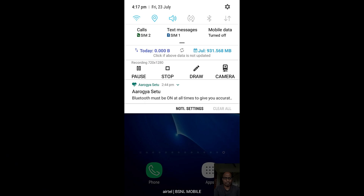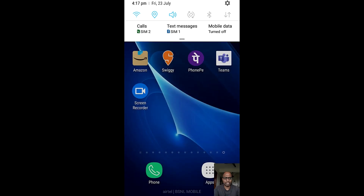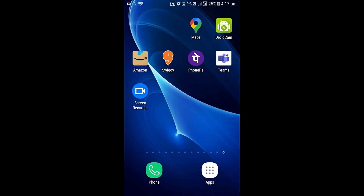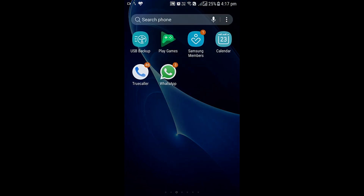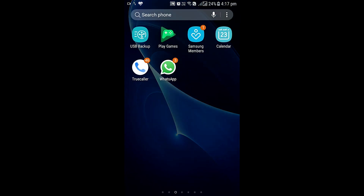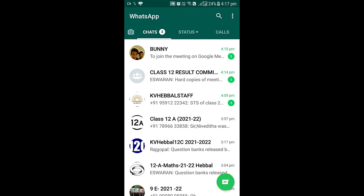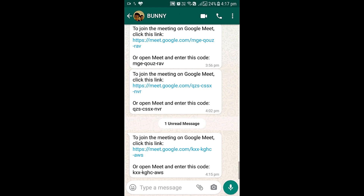Just let me turn off the camera. I have already started the screen recorder. I received the Google Meet online meeting link in WhatsApp, so let me select this link.